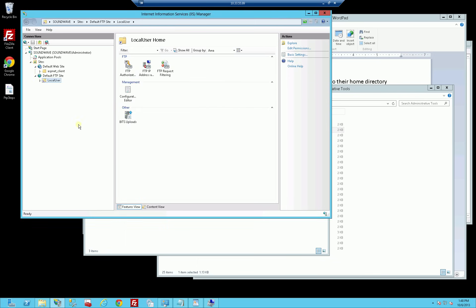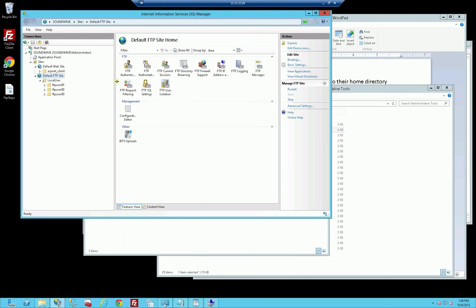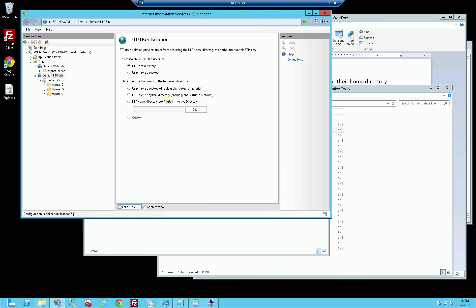I'll click OK here and you can see all of the users. I want to make sure I've chosen user isolation correctly - right now it's not set. I'm going to choose the first option: Isolate users, restrict users to the following directory, username directory, disable global virtual directories. I'm not entirely sure what all that means, but it just works if you choose the first option. I think I need the first one since I created a virtual directory called local users, so I'll click Apply.